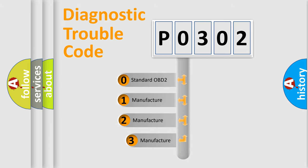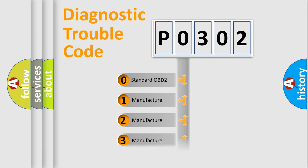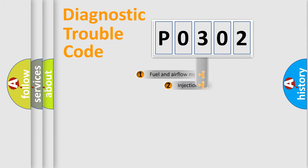If the second character is expressed as zero, it is a standardized error. In the case of numbers 1, 2, or 3, it is a manufacturer-specific error.